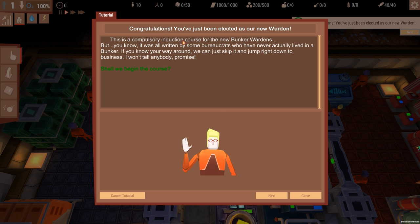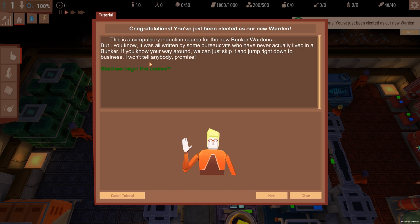Okay, congratulations! You've been elected as a new warden. This is a compulsory induction course for new bunker wardens, but you know it was all written by some bureaucrats who have never actually lived in a bunker. So you know your way around, we can just skip it and jump right down to the business. I won't tell anybody, promise.